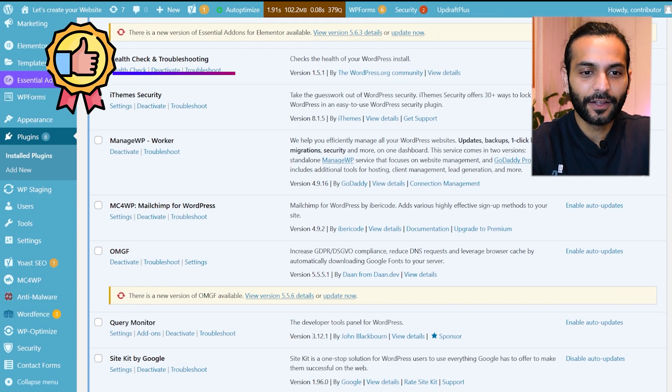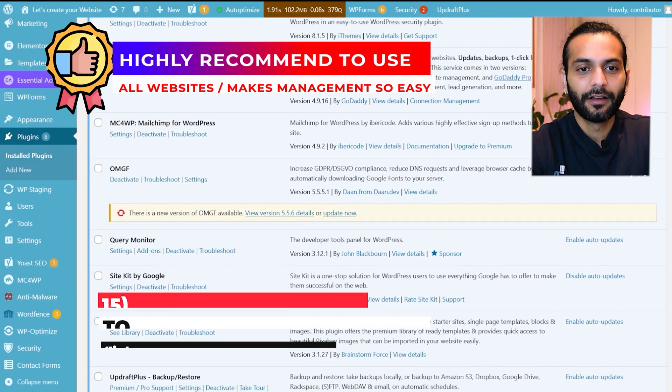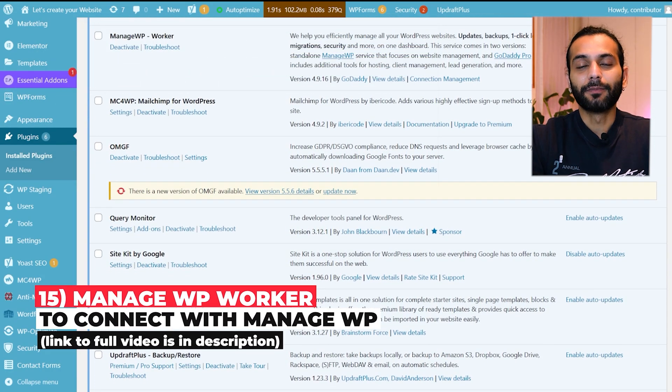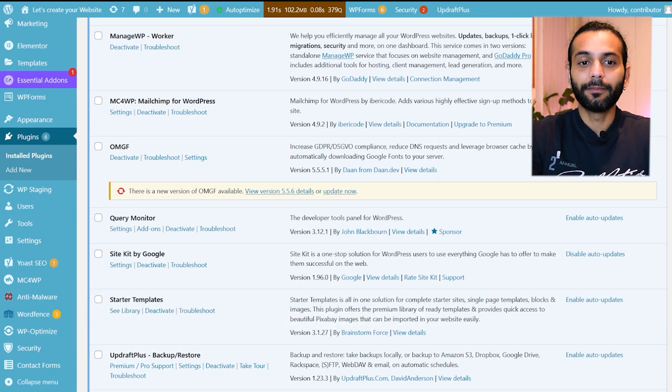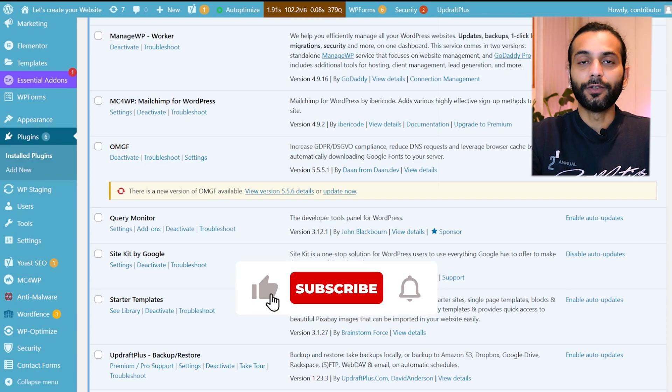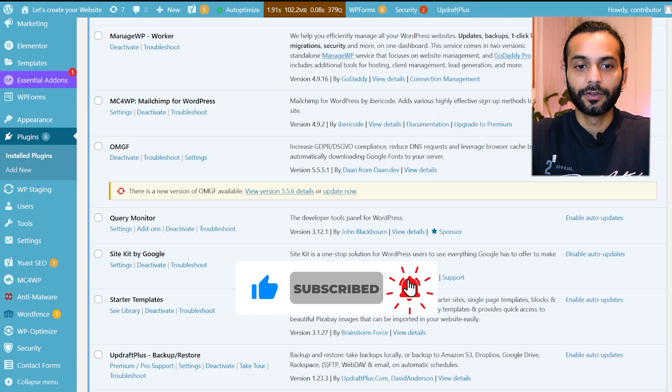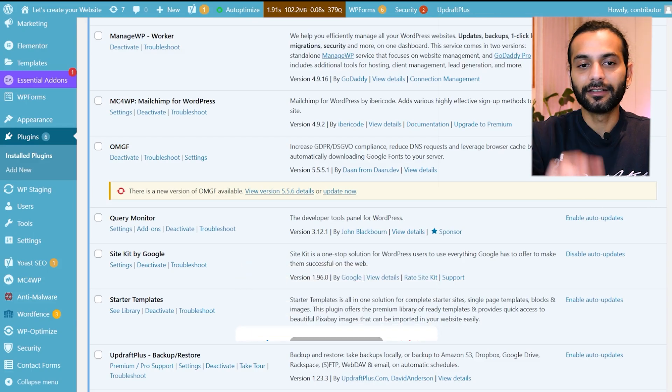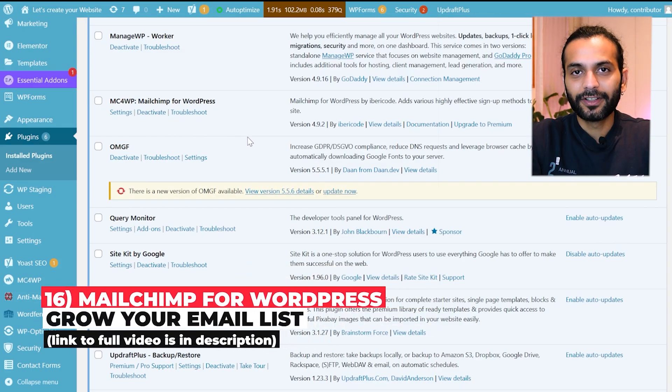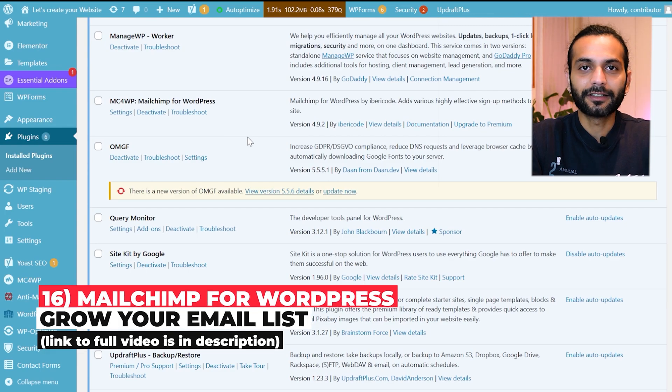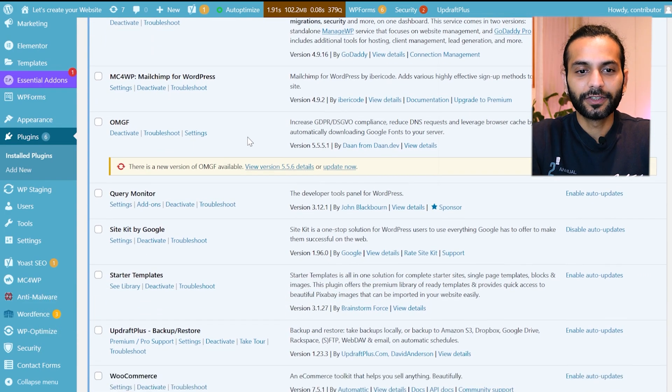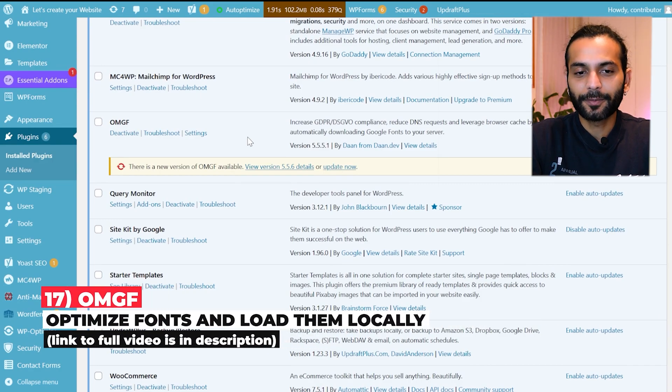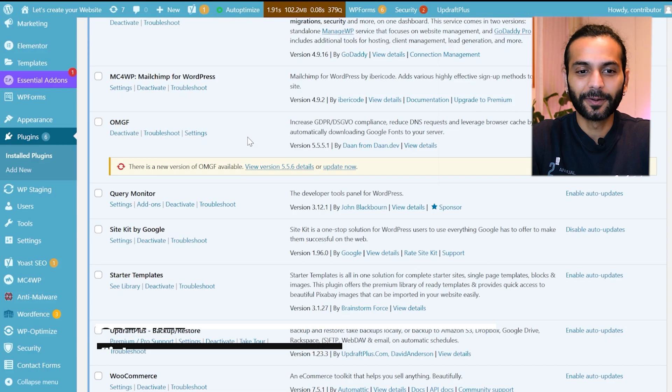Then I use ManageWP Worker plugin which is a plugin developed by GoDaddy. You can manage multiple websites using ManageWP and to connect this platform you need ManageWP Worker plugin so that you can manage all your websites from ManageWP dashboard. Then I use Mailchimp for WordPress which sends all my website email subscribers to Mailchimp. Then there's OMGF plugin which is to optimize fonts on the website. I created a detailed video about it. Check the description of this video.